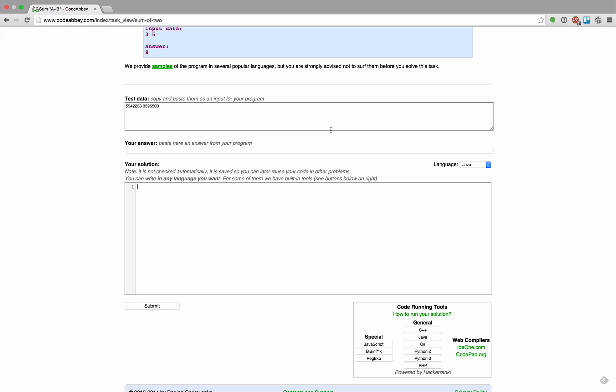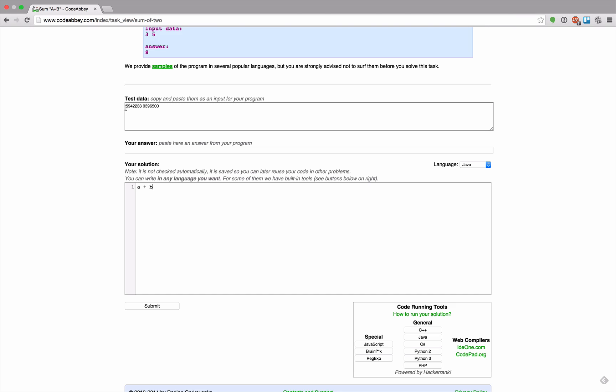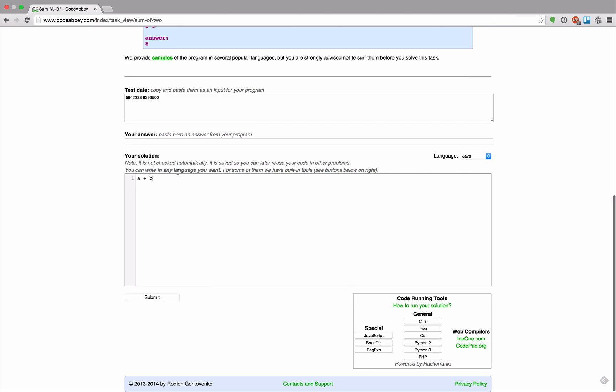I mean it's obviously a plus b, but I'm not sure if I really get how this game works, but let's just try that out.